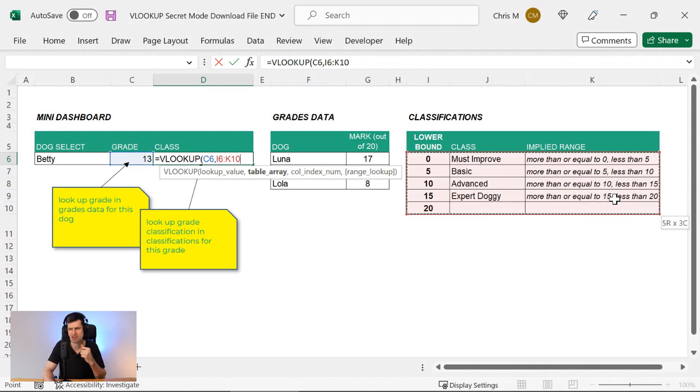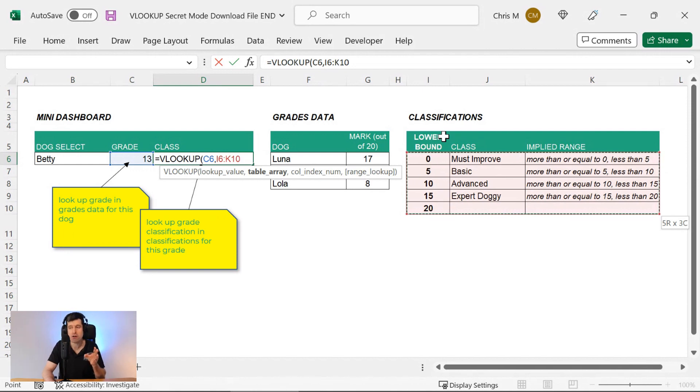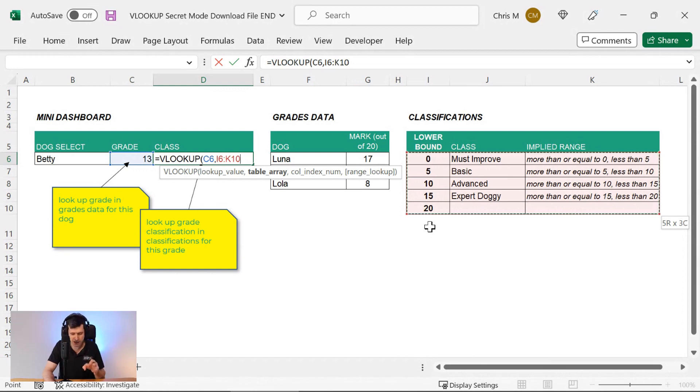...the first column has to contain numerical values and those numerical values are going to become lower bounds. More on that in a second. But the leftmost columns in the selection must contain single numbers. Those numbers become lower bounds.